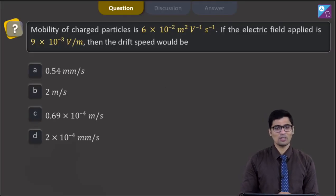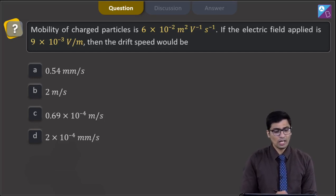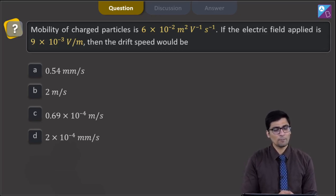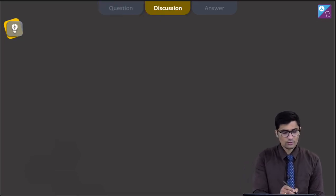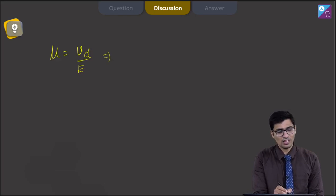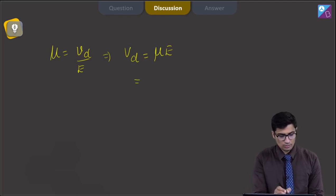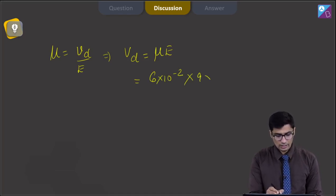This is question number 14. The question says the mobility of charged particles is 6 into 10 to the power minus 2 meter square per volt per second. If the electric field applied is 9 into 10 to the power minus 3 volt per meter, then the drift speed would be. The mobility mu is defined as the drift speed per unit electric field, so the drift speed equals mu into E.